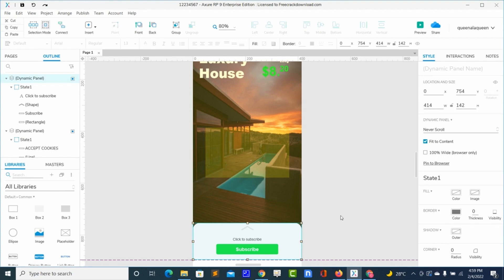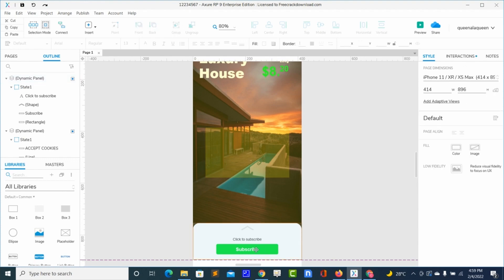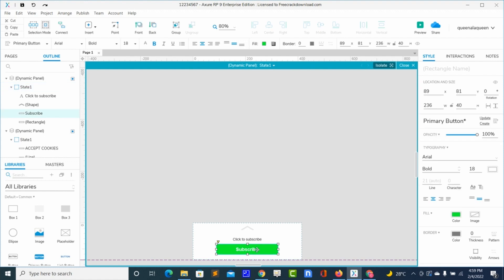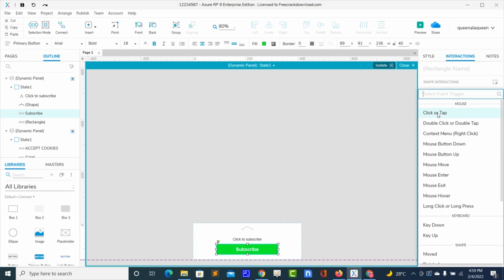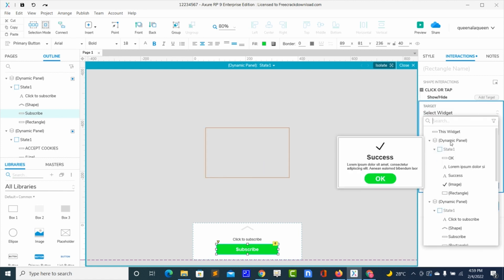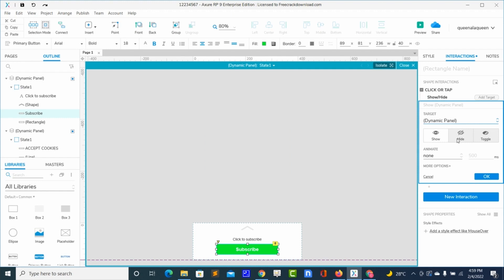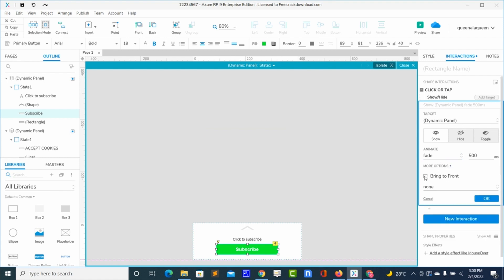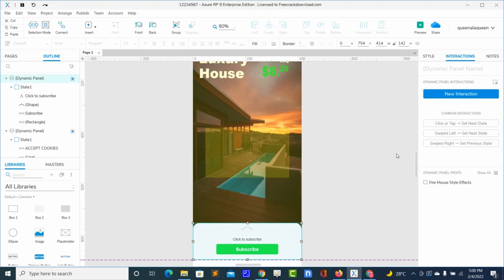To do the interaction, I will double-click because what I want is when I click the subscribe button, the message box should pop up. So to do that, I will select the box and the button, go to interaction, new interaction, click or tap, then show or hide. The dynamic panel — I want it to show. When it shows, it should fade, then bring to front. Let me preview.